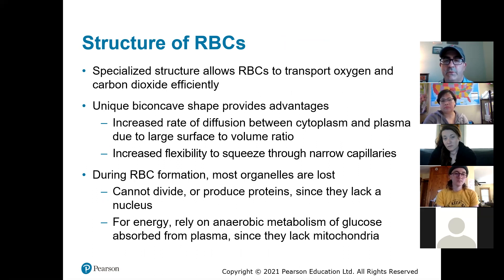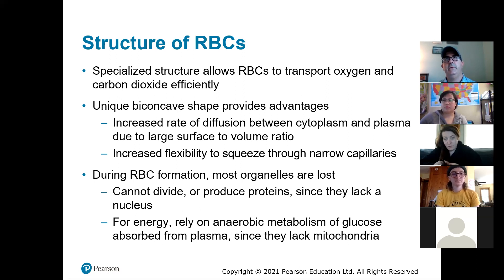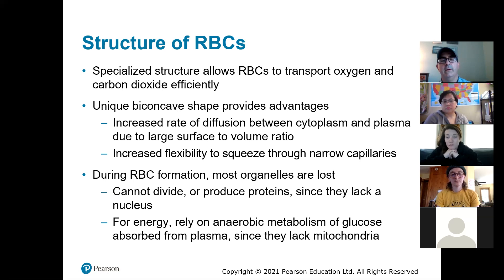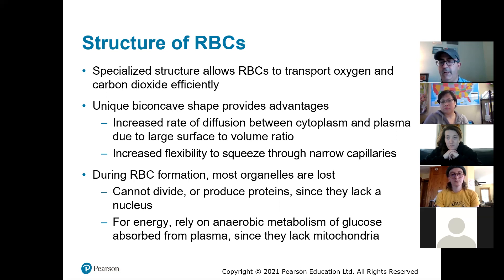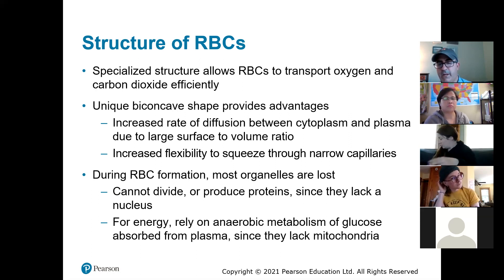The structure of red blood cells allows them to transport oxygen and carbon dioxide efficiently. They have a biconcave shape — they look like donuts, except the middle is not a hole all the way through, just an indented area — and that allows them to fit really well through the capillaries. Red blood cells can carry a lot of oxygen molecules. Once the blood cells are fully mature, they lose all their organelles — they don't have a nucleus, ribosomes, or mitochondria — because their only role is to bind oxygen and carbon dioxide.